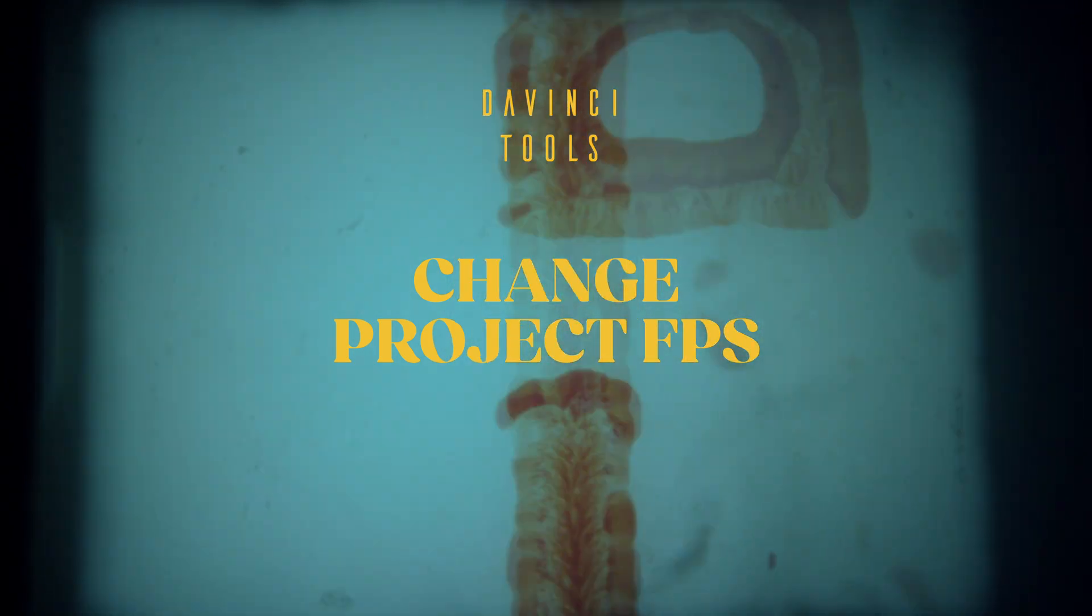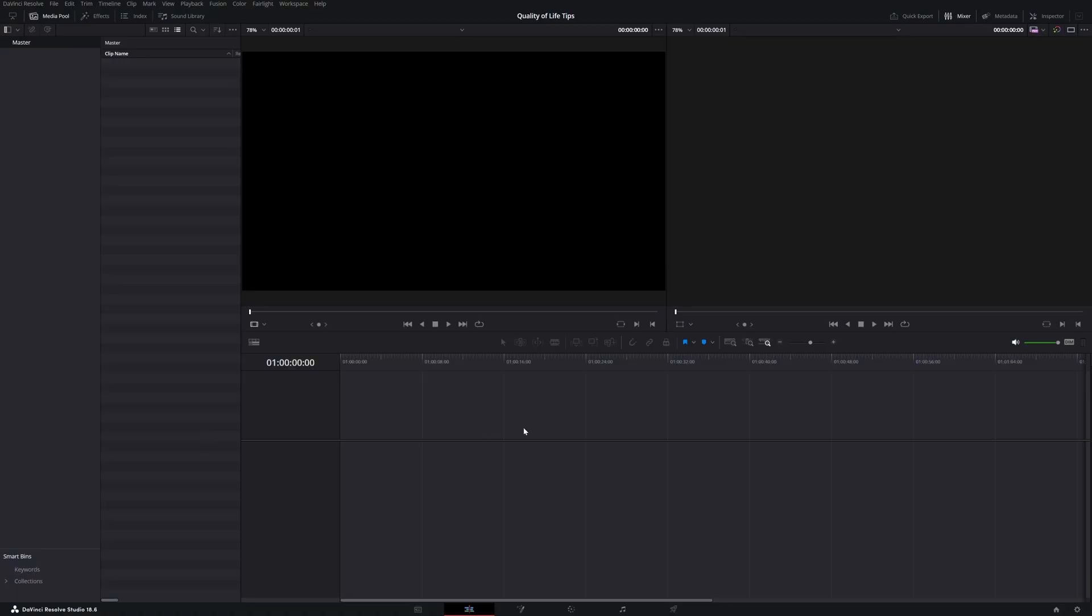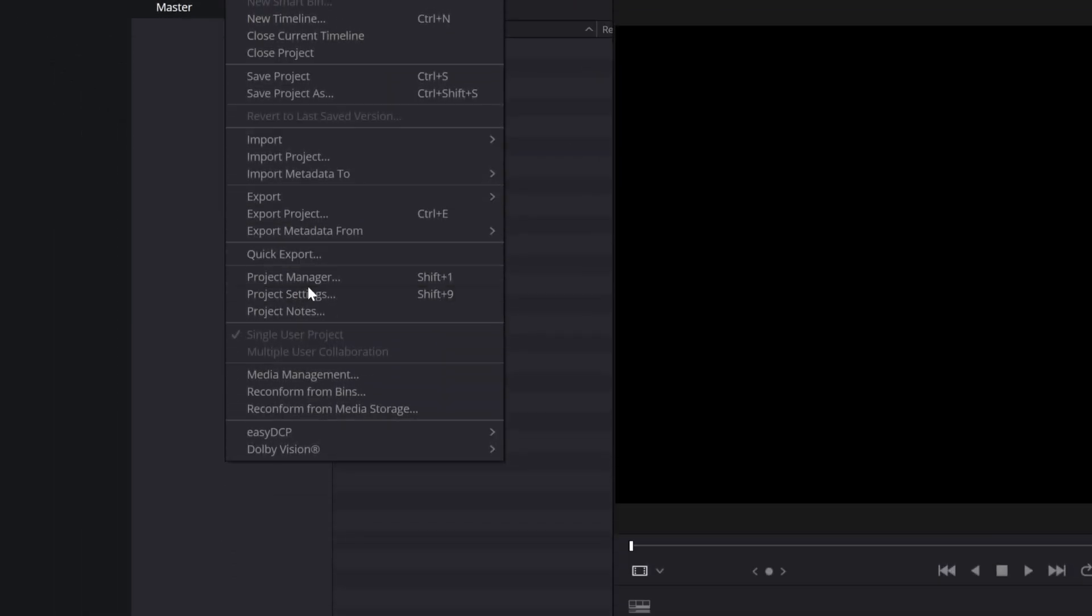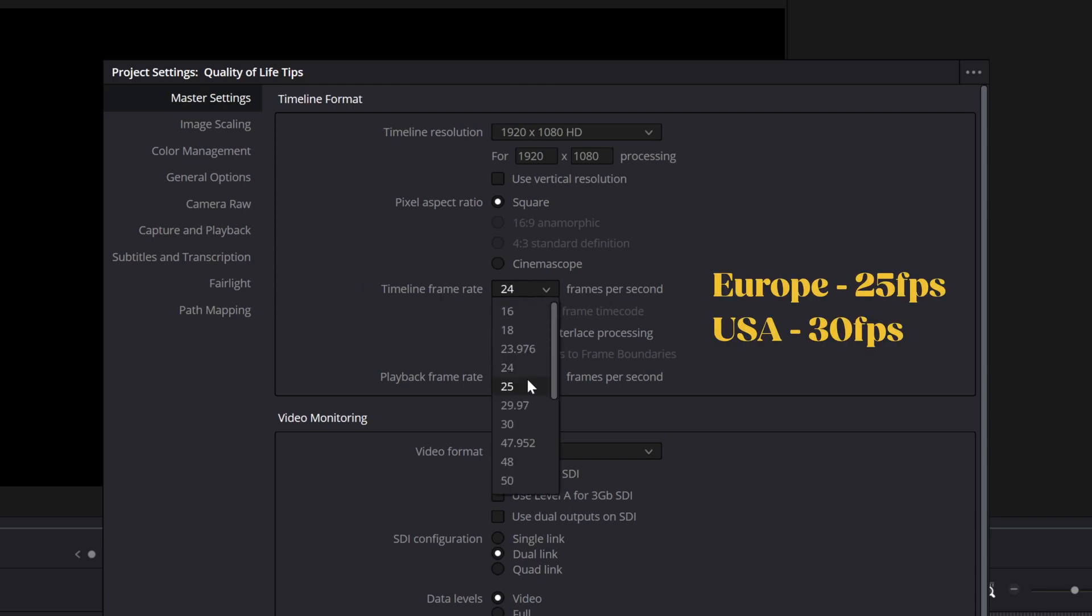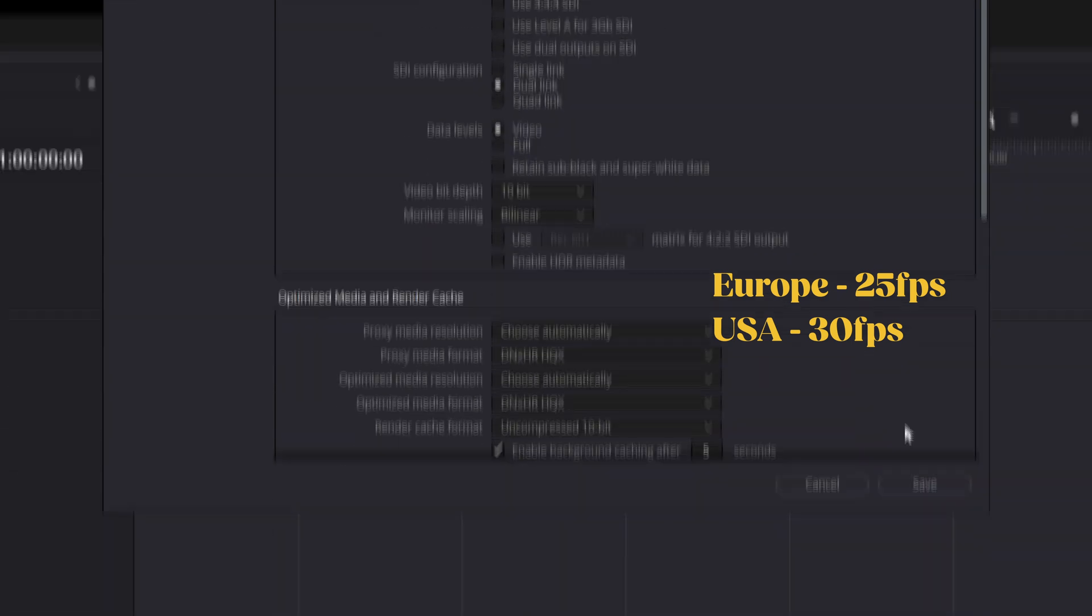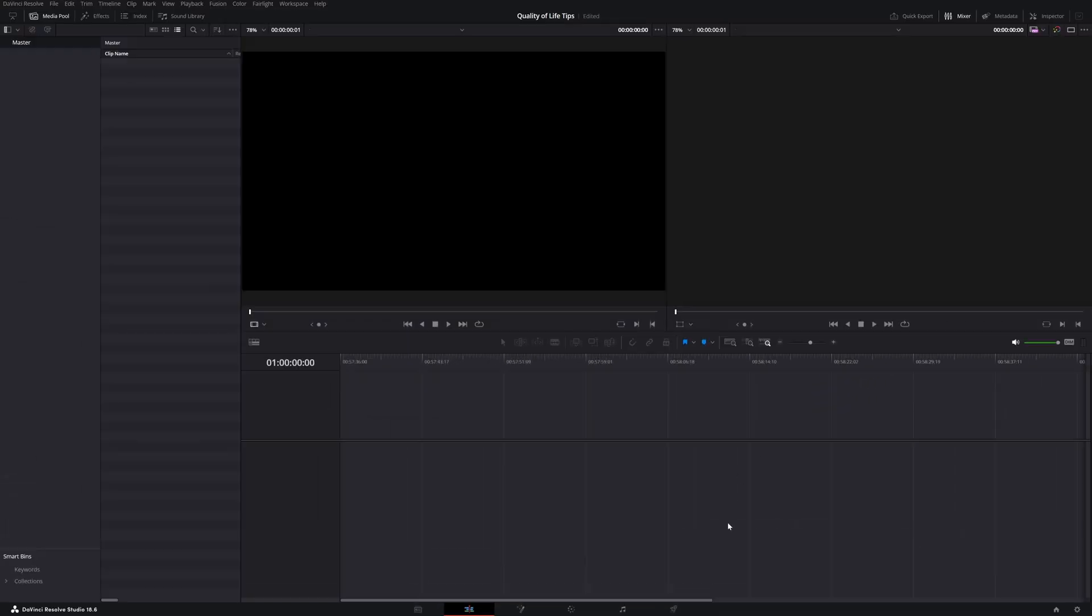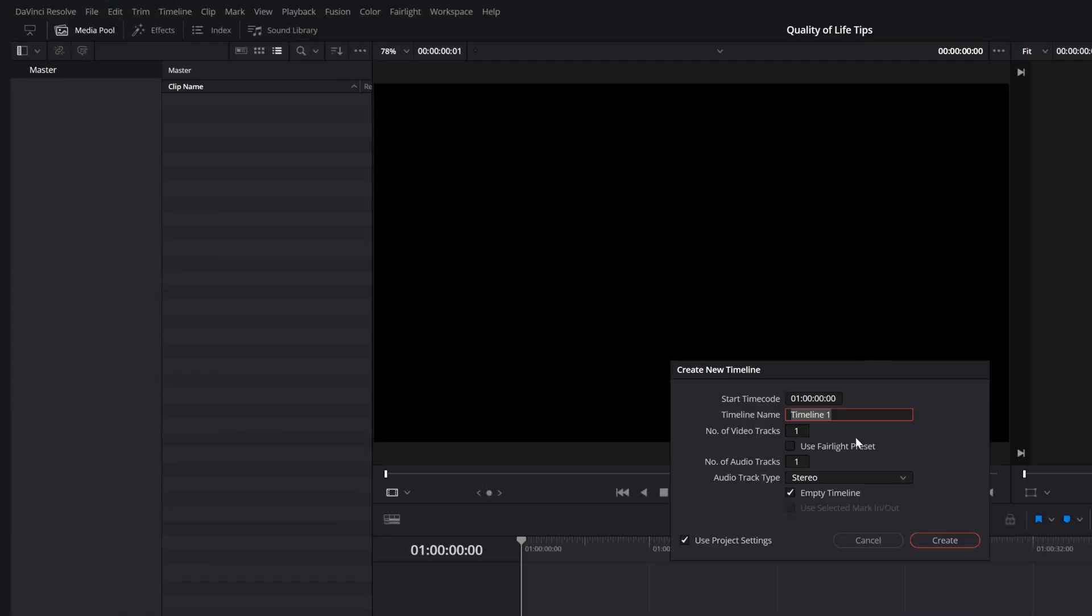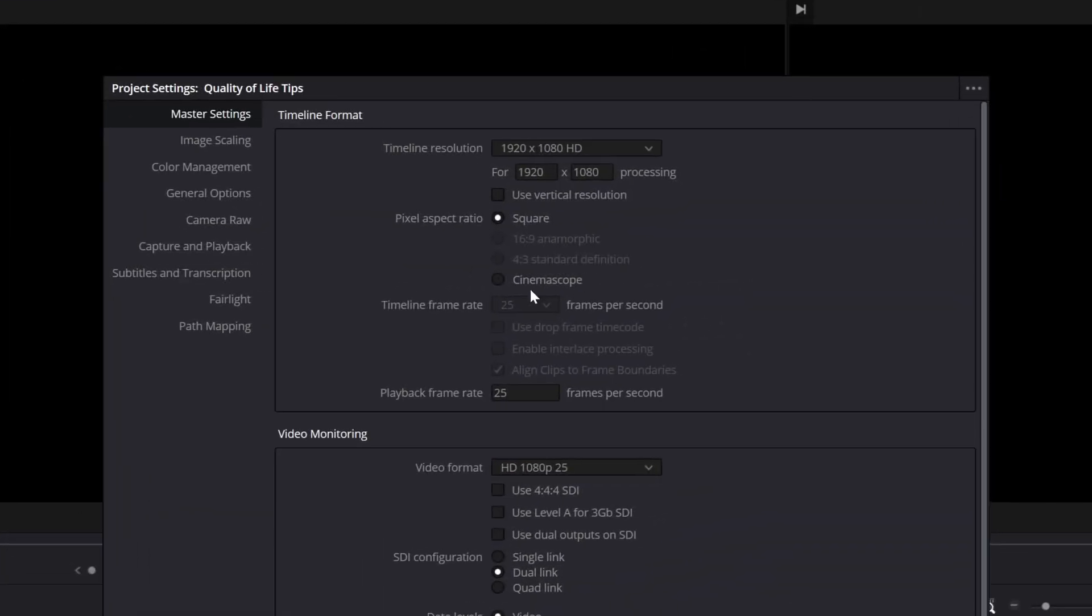Change the project FPS before you start working. You can do this from File, Project Settings, Timeline, Frame Rate. The default is 24 FPS, which is for film, but you'll probably need 25 for Europe or 30 for the US. Once you create a timeline, you cannot change this setting anymore. You need to adjust it before any timeline is created.